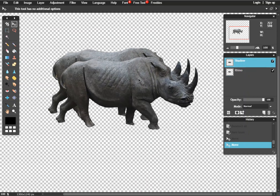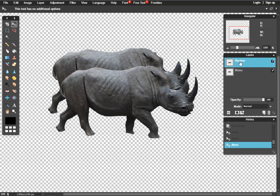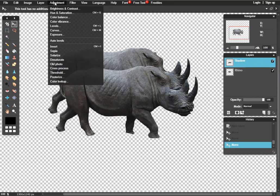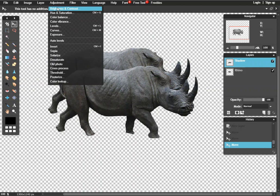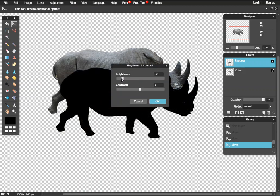The shadow, you'll notice right now is in front of our Rhino. We'll take care of that here in a moment. First let's go ahead and make a few adjustments. Change the brightness and contrast, it's under adjustment up here, and we'll bring that brightness all the way down.